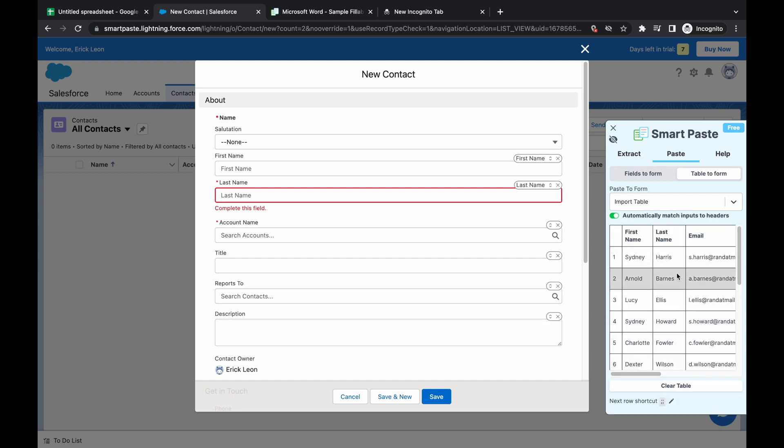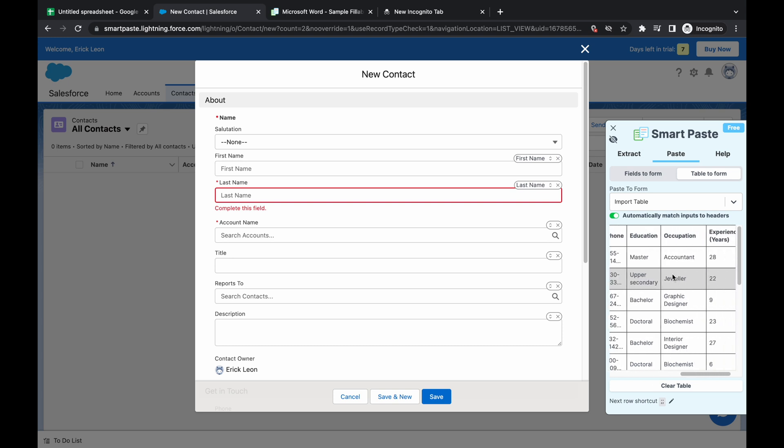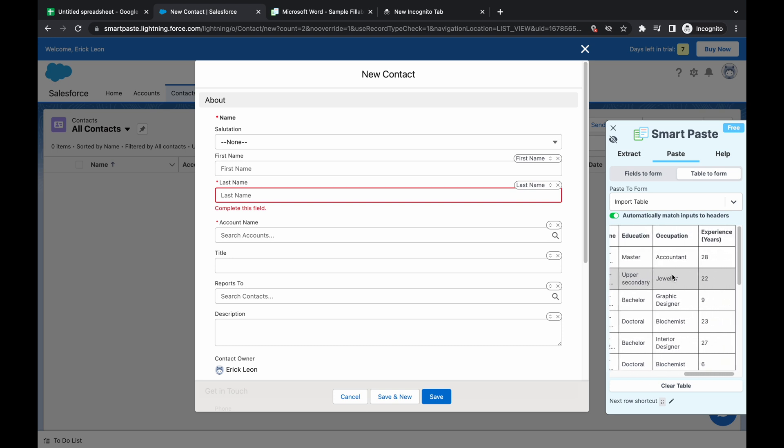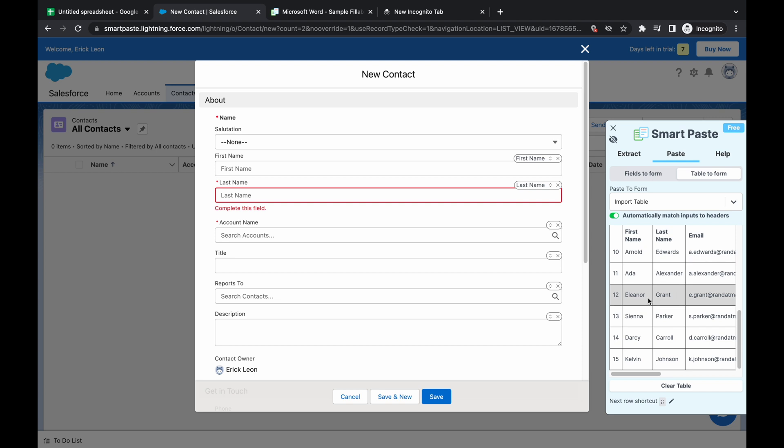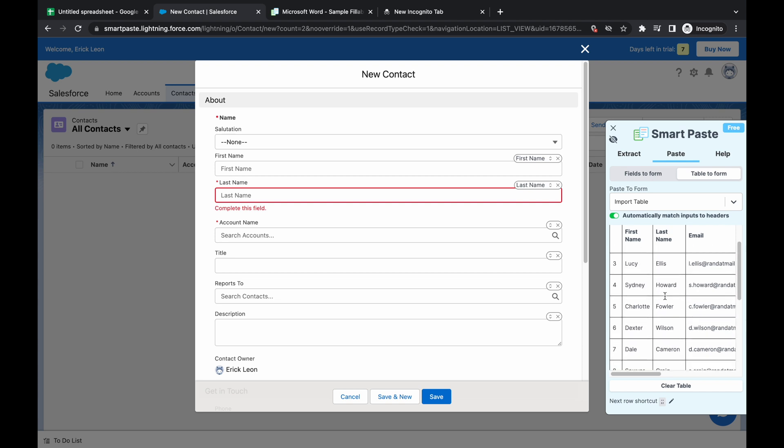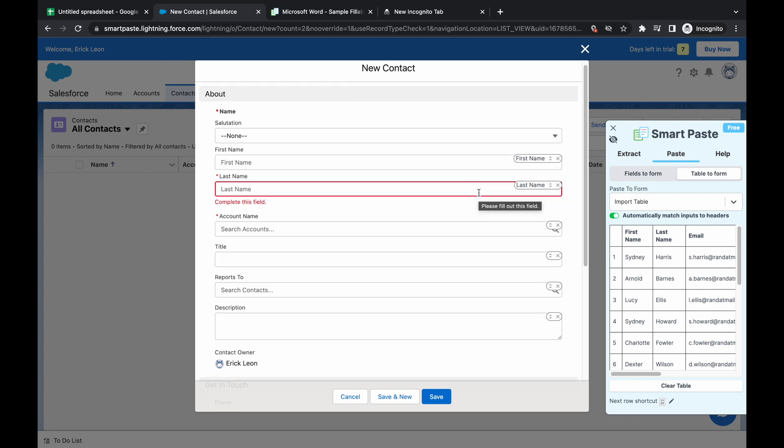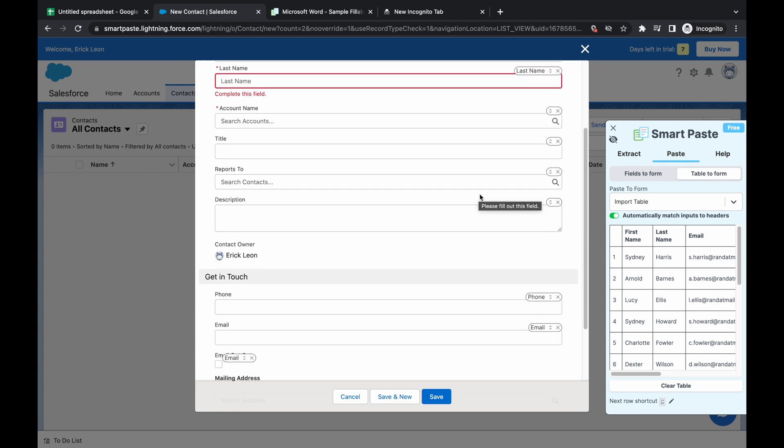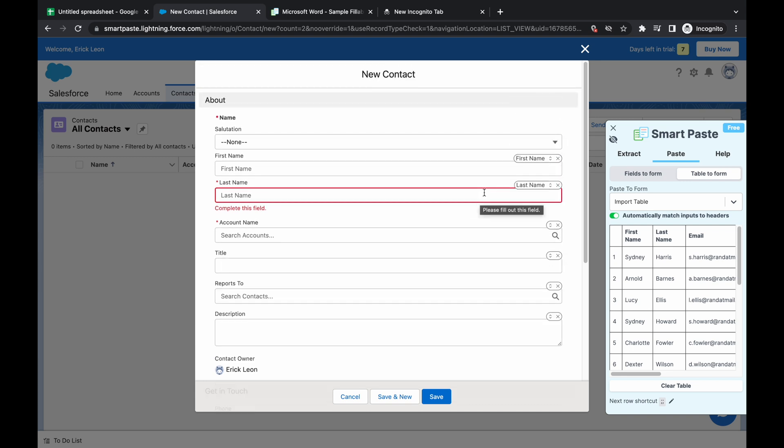So as you can see, we've pasted the information from Excel to SmartPaste, and all of the information is now on the extension. So it's going to read the table.